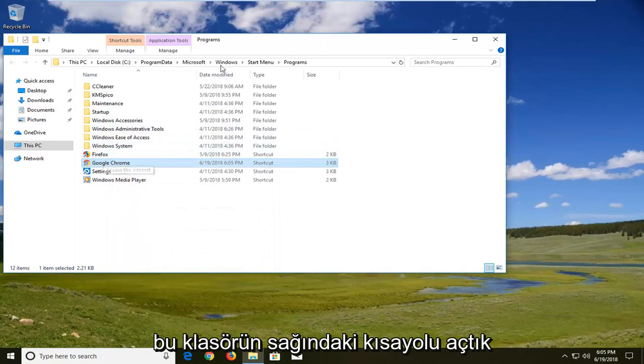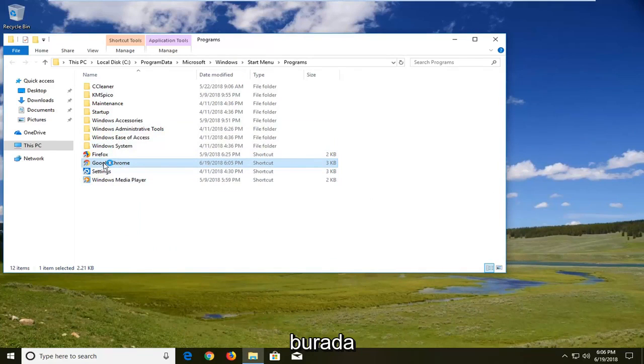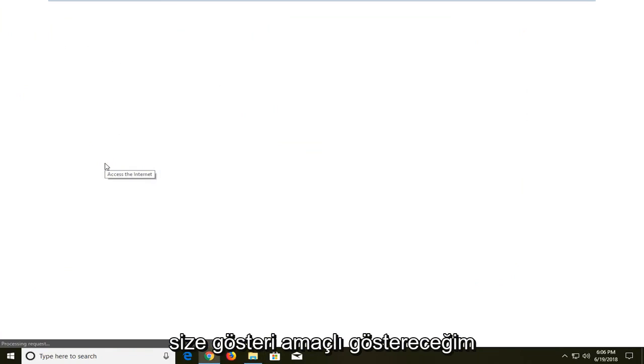So if we just open up the shortcut right out of this folder here it should launch in incognito mode right away. I'll show you for demonstration purposes.